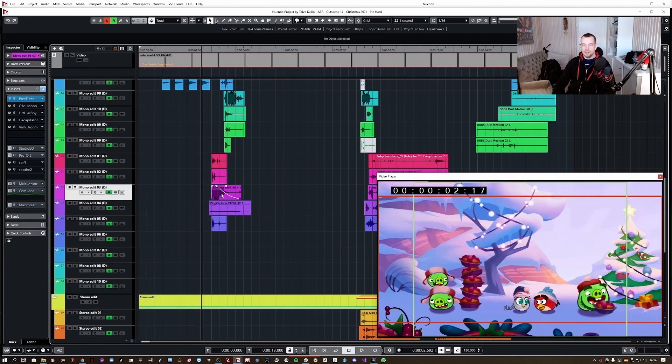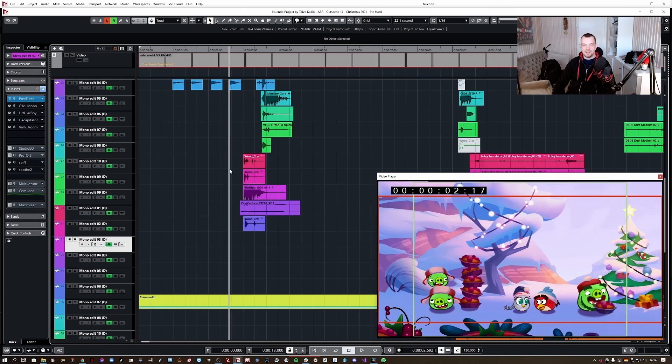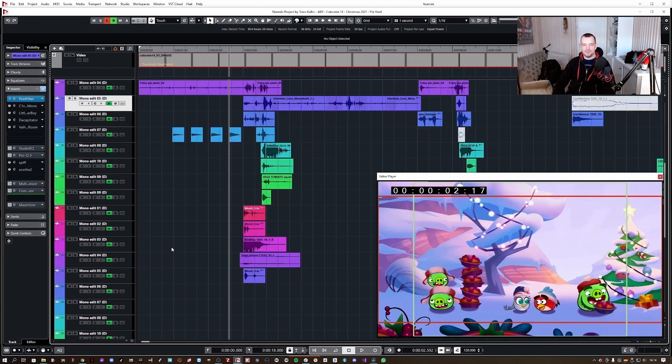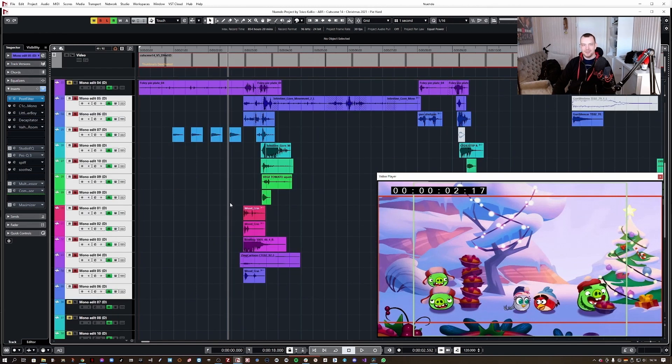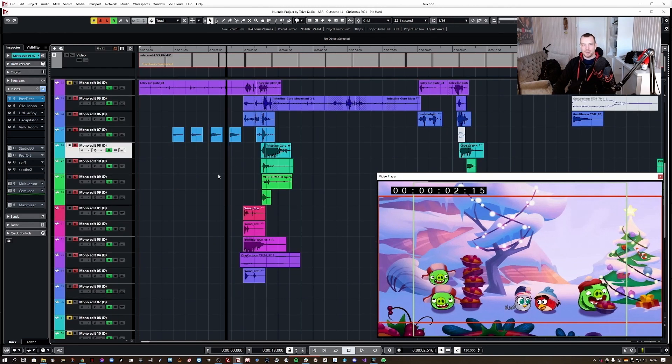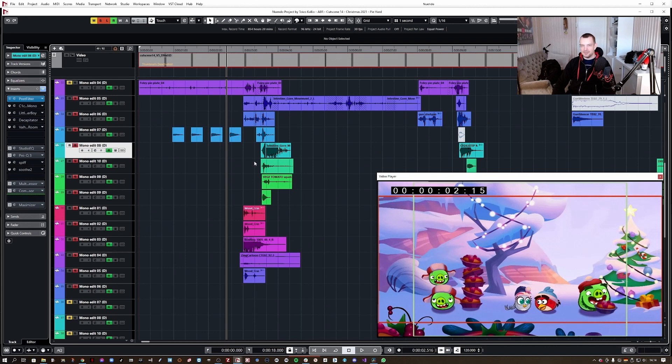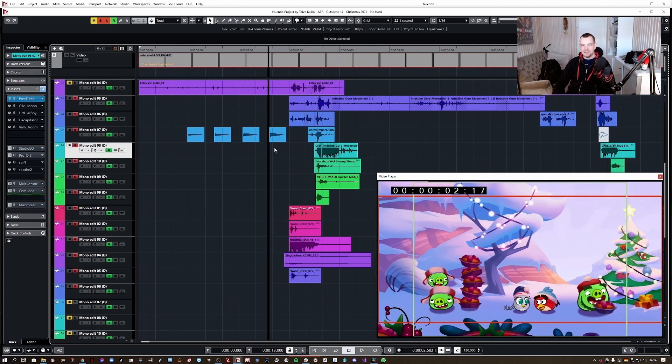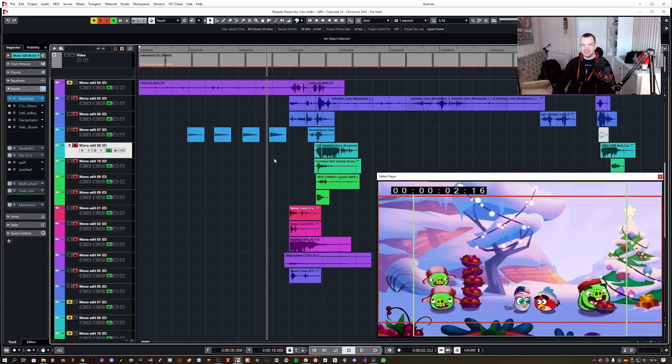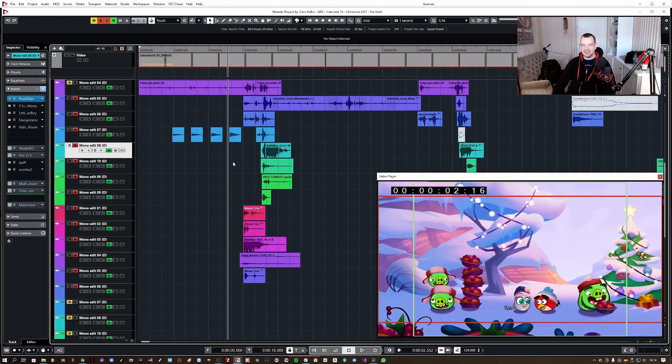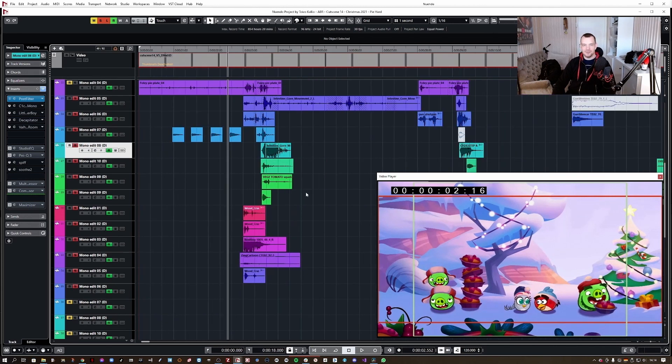Of course, in this particular scene, it was really important to nail the nastiness of the pies hitting the characters. So, I spent quite a lot of time in creating the wetness and the nasty layers for the pie hitting, such as this.